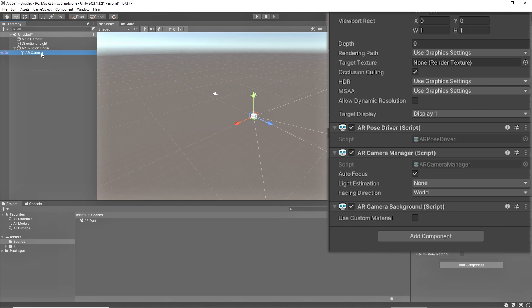We have five options to choose. Face direction controls which camera is used for the pass-through video. This can be world or user. On handheld devices like phones or tablets, world refers to the rear camera and user refers to the front-facing camera or selfie camera.